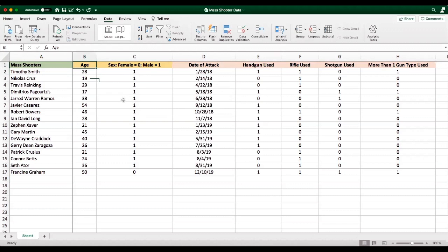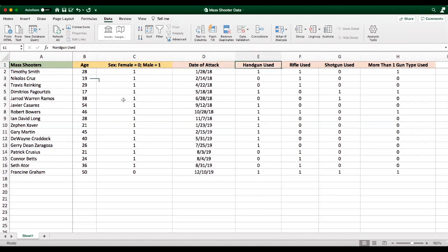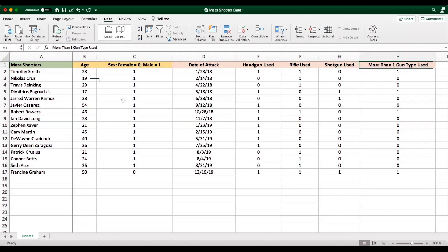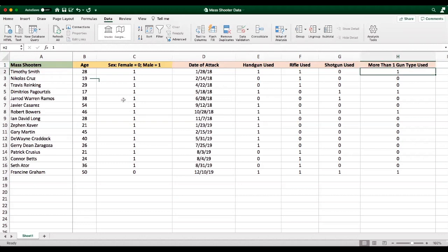So for instance, age is a variable, sex is a variable, the date of the attack is when the mass shooter engaged in the attack. Handguns used refers to whether or not the attack involved a handgun. Rifles used refers to whether or not the attack involved a rifle. And shotgun refers to whether or not the attack involved a shotgun. Now many of these instances involve more than one gun type, and this is what the final column is measuring.